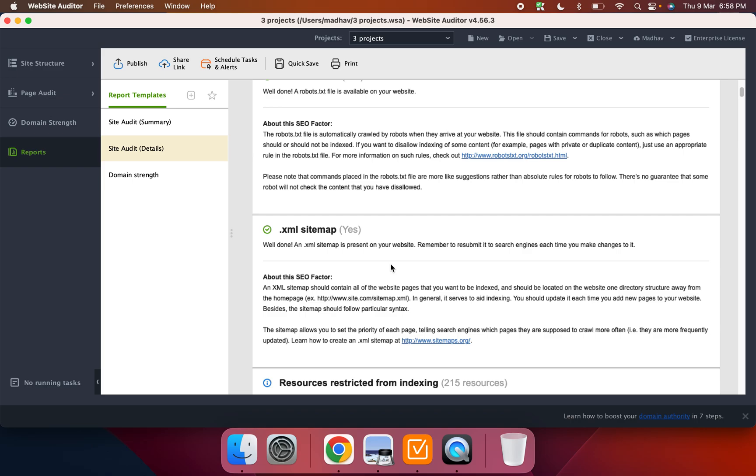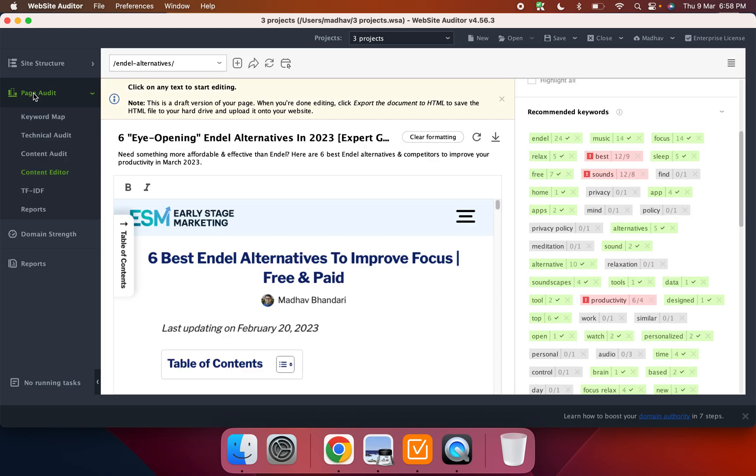And Website Auditor actually does that better. So even Screaming Frog doesn't tell you that. Even SiteBulb doesn't tell you that, but Website Auditor does. So I think I like that. And then the other thing that I liked here was just I think the overall user experience was pretty nice. It was fast, it was easy, it was pretty solid.